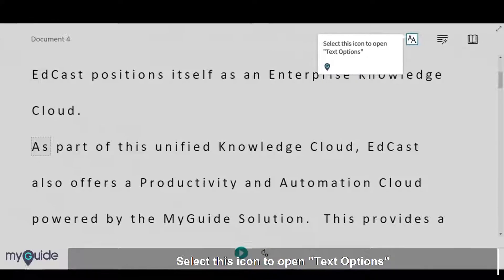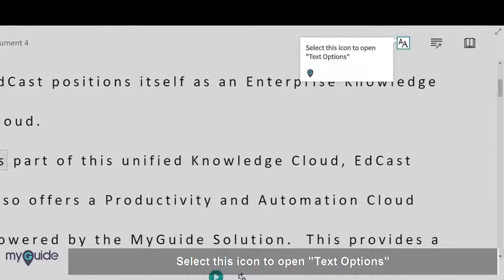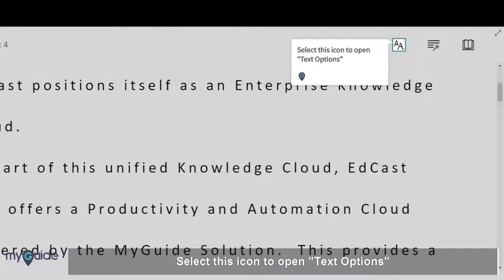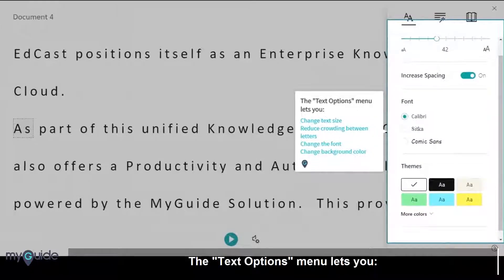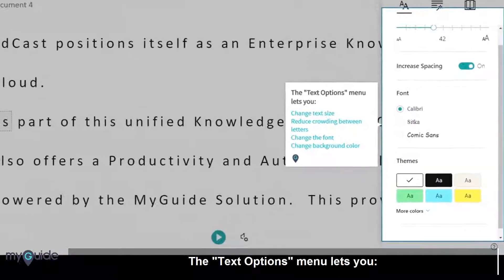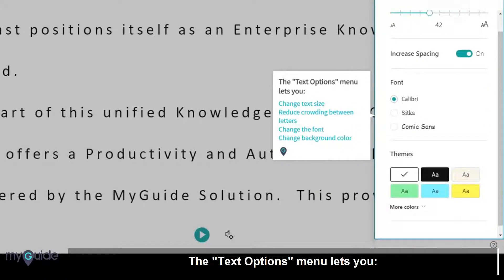Select this icon to open Text Options. The Text Options menu lets you change text size, reduce crowding between letters, change the font, and change the background color.